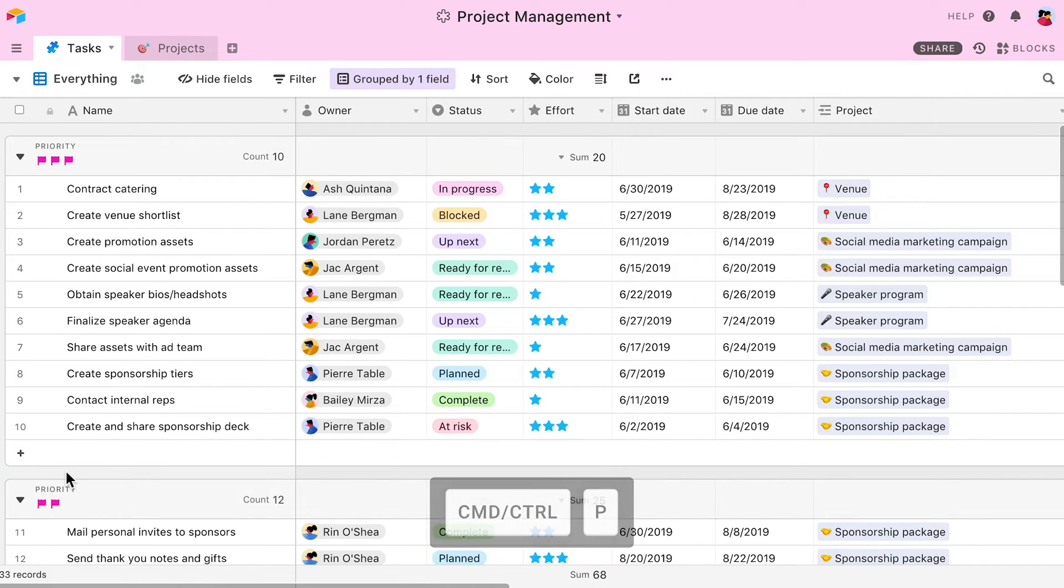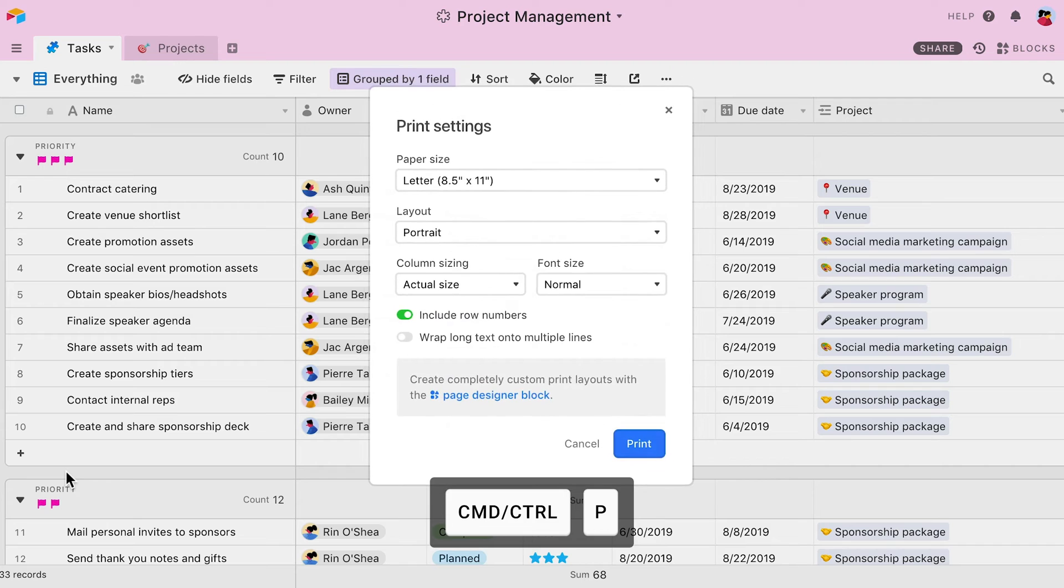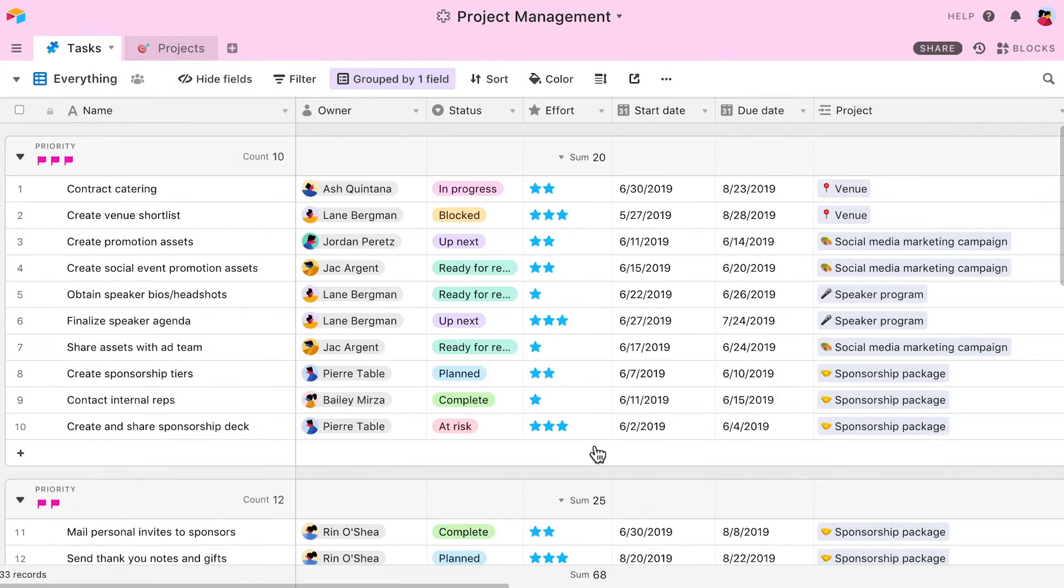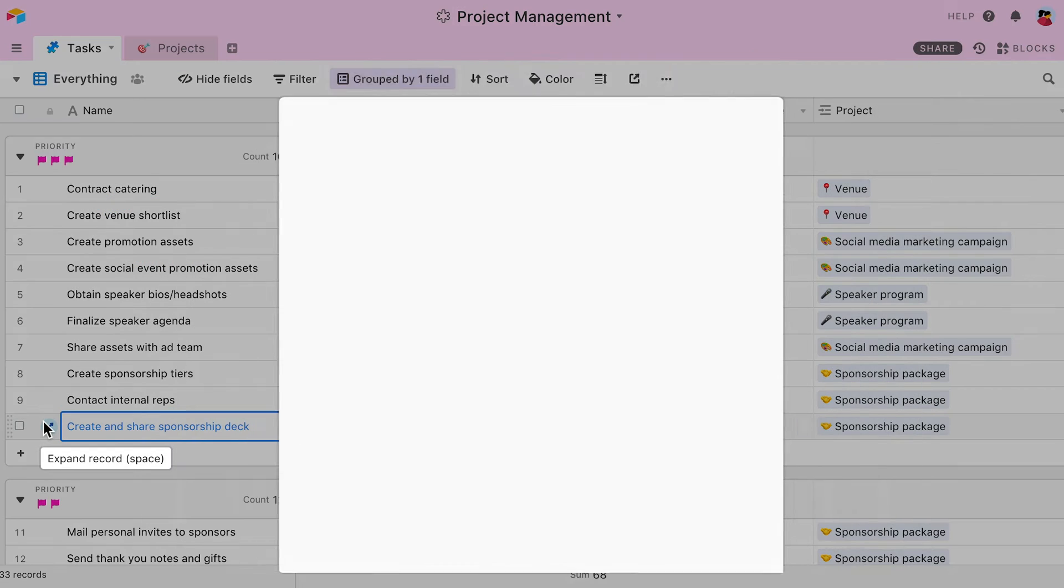I can use Command P to print my current view. If I expand a record, I can press Command P to print this record specifically.